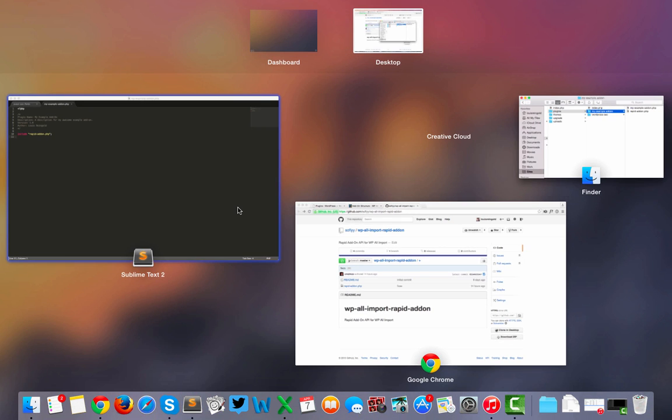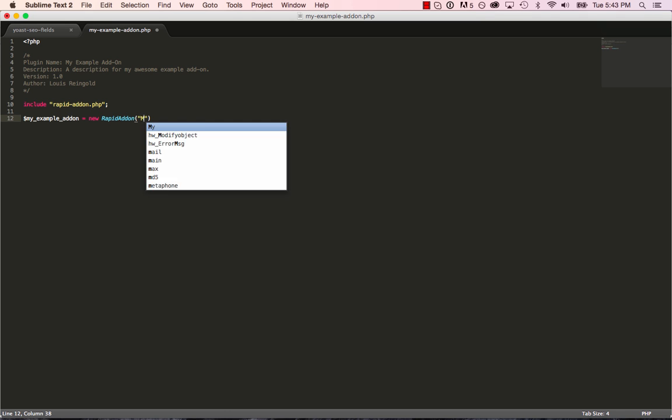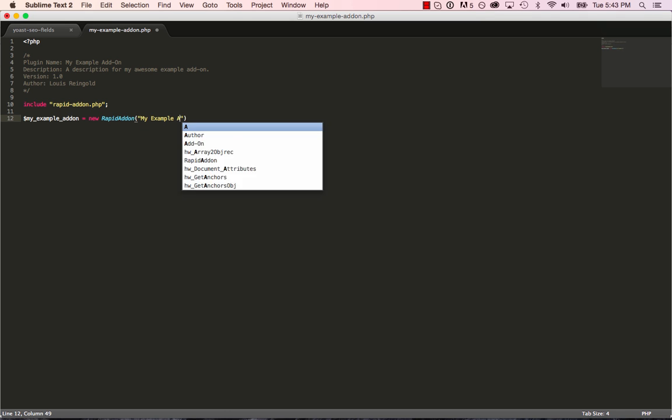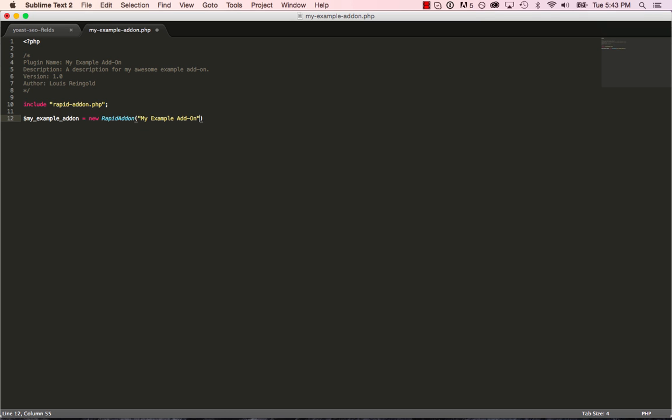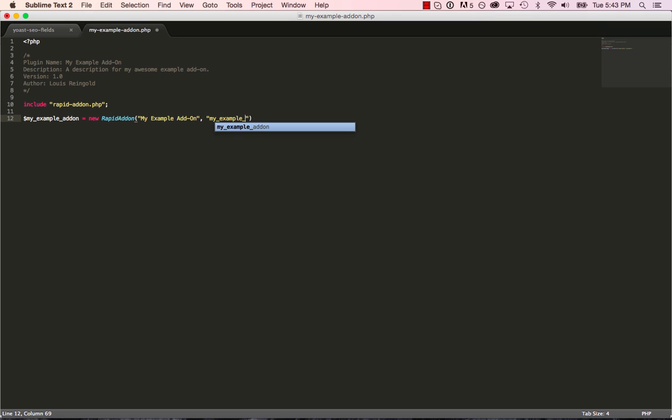Now it's time to start creating a structure of our add-on. So what we do is my_example_addon equals new RapidAddon. And we'll pass the name to the add-on, which is going to be my example add-on. This is going to be the name of it as it shows up in WP All Import. And a slug for the add-on. And that's how we initialize an add-on.